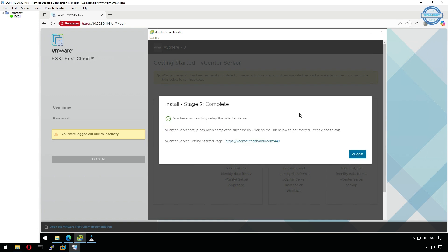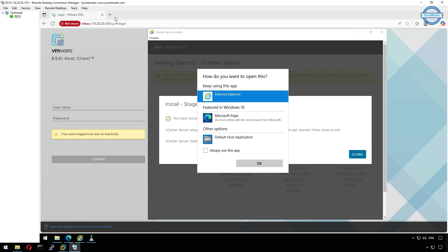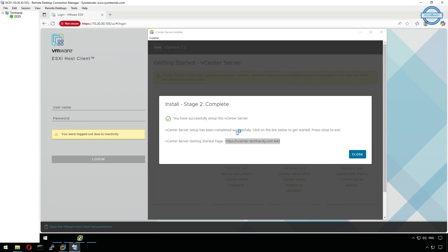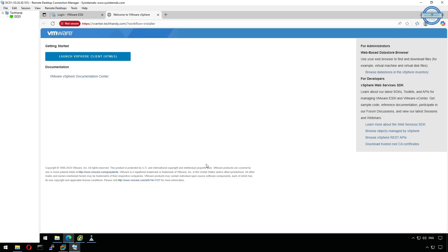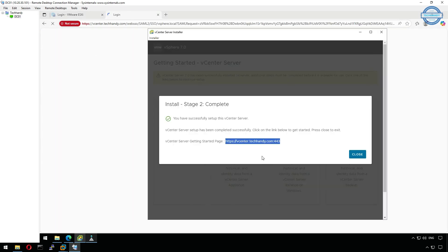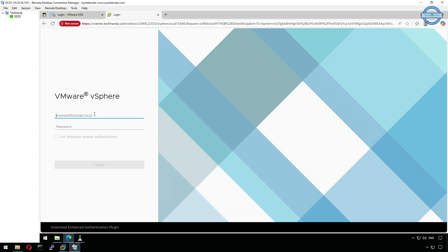Once Stage 2 is complete, you'll see a success message with a link to access vCenter. Open your browser and go to https://vcenter.techhandy.com, or use the appliance IP address. Make sure you are using HTML5 browser. Accept the certificate warning and continue to login page. Click on Launch vSphere client.